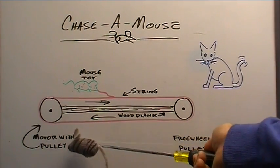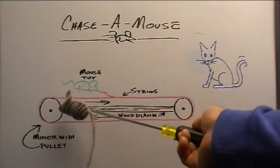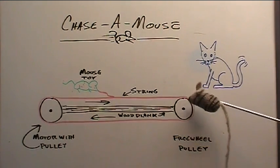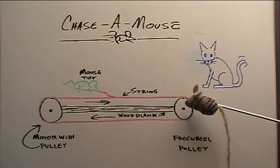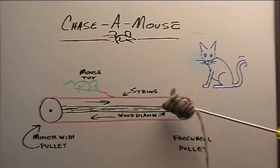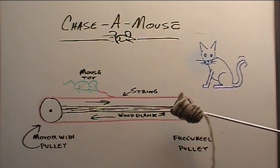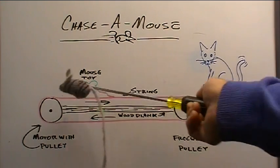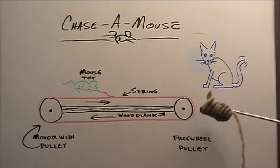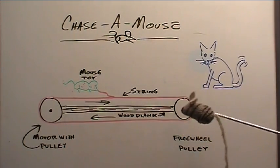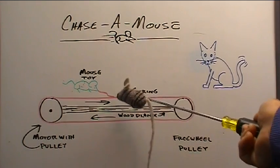We've got a motor here with a pulley. It spins around in a circle. And another one here that's just a freewheeling pulley attached to a wooden plank. And then there's a string that runs all the way around and it's mounted a little bit under tension.